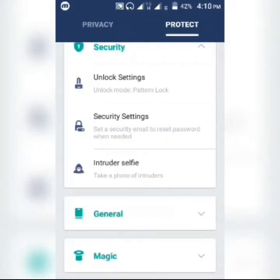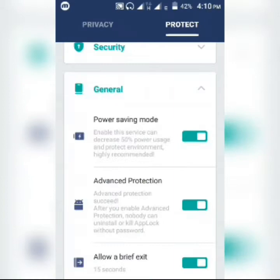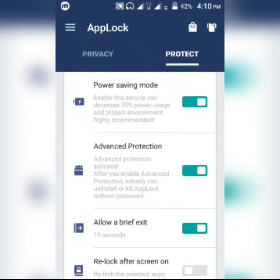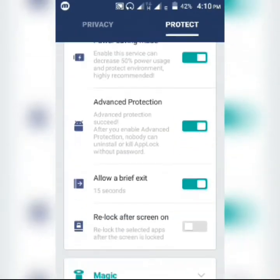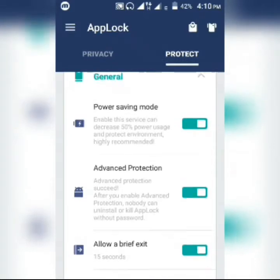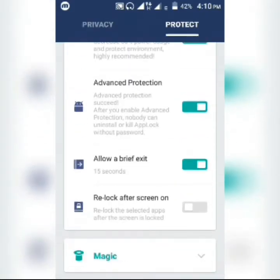You can also choose to turn on power saving mode, which allows advanced protection for extra safety and security.